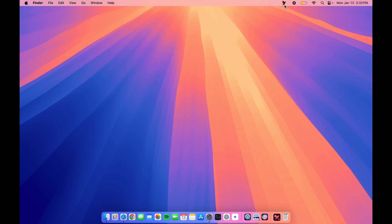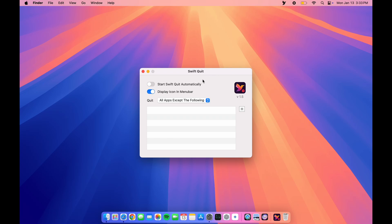As you can see, the app is now open. Click on Settings here and you can enable this so whenever you boot your computer, it will automatically start. You can also disable the icon if you want.